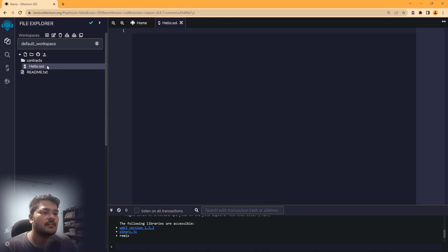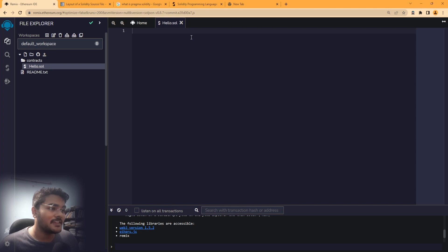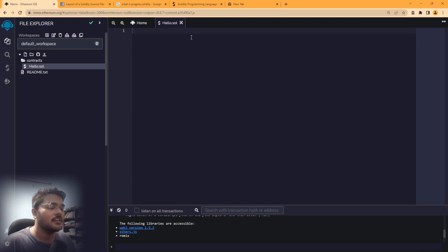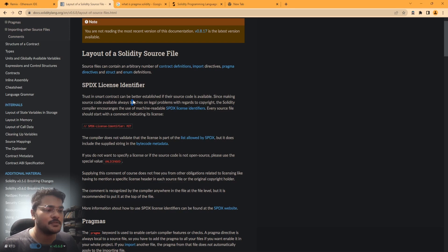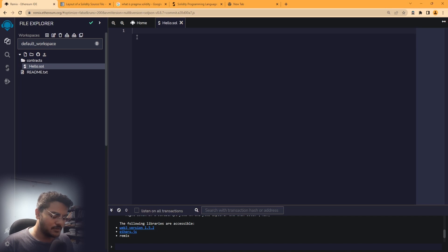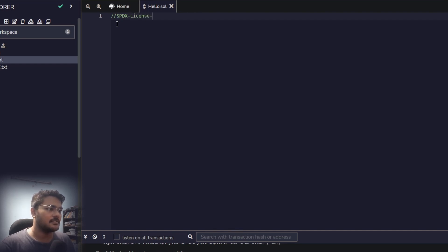We're now on the editor. Before you write any Solidity contract, you have to mention a license. The source code of a contract needs to be public, which touches some legal issues, so Solidity requires you to mention the license. You always write this at the top before any contract. It says SPDX License Identifier.